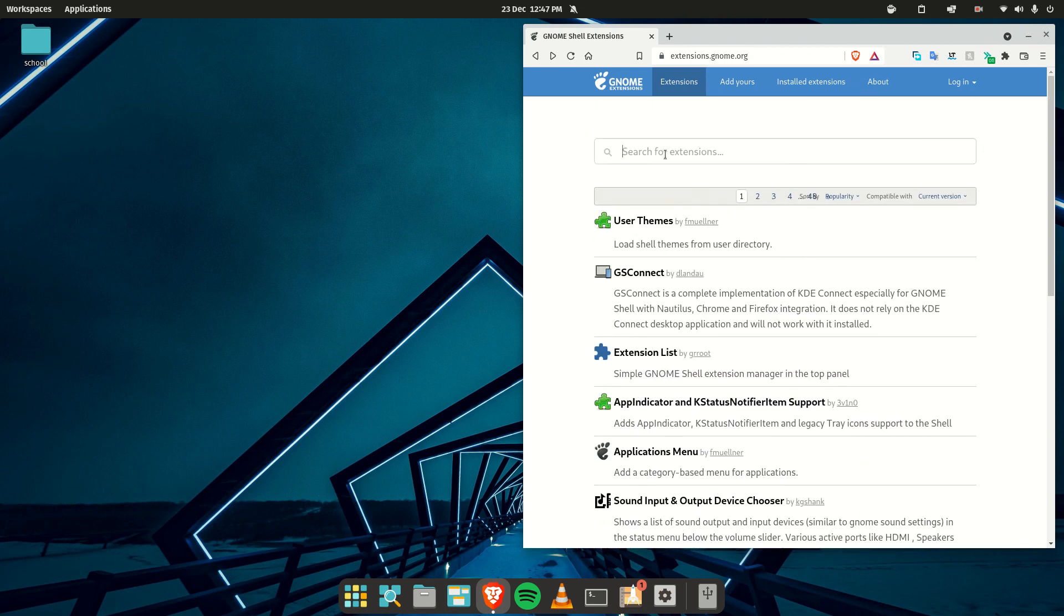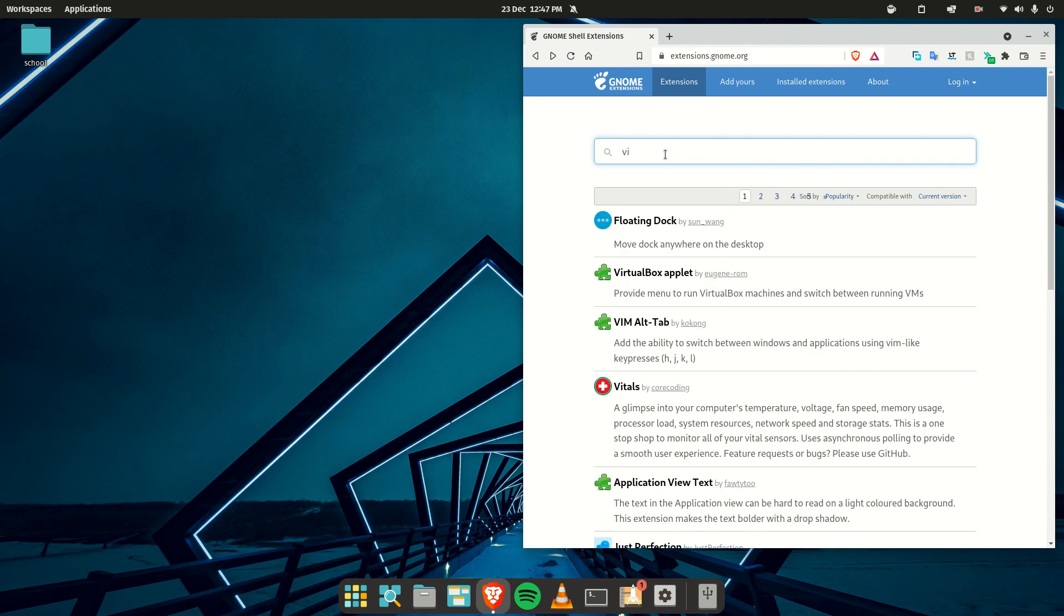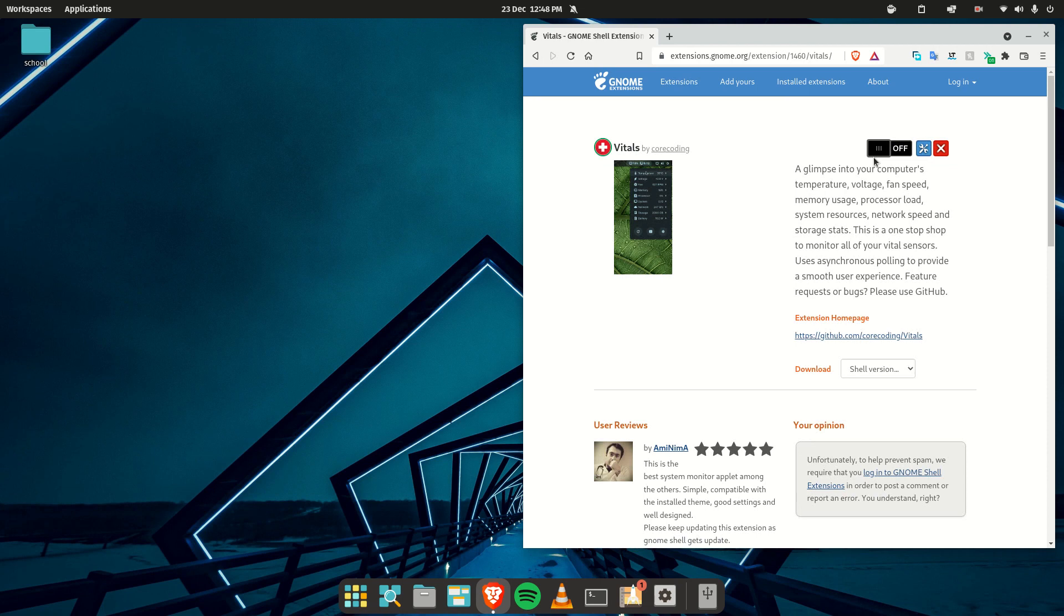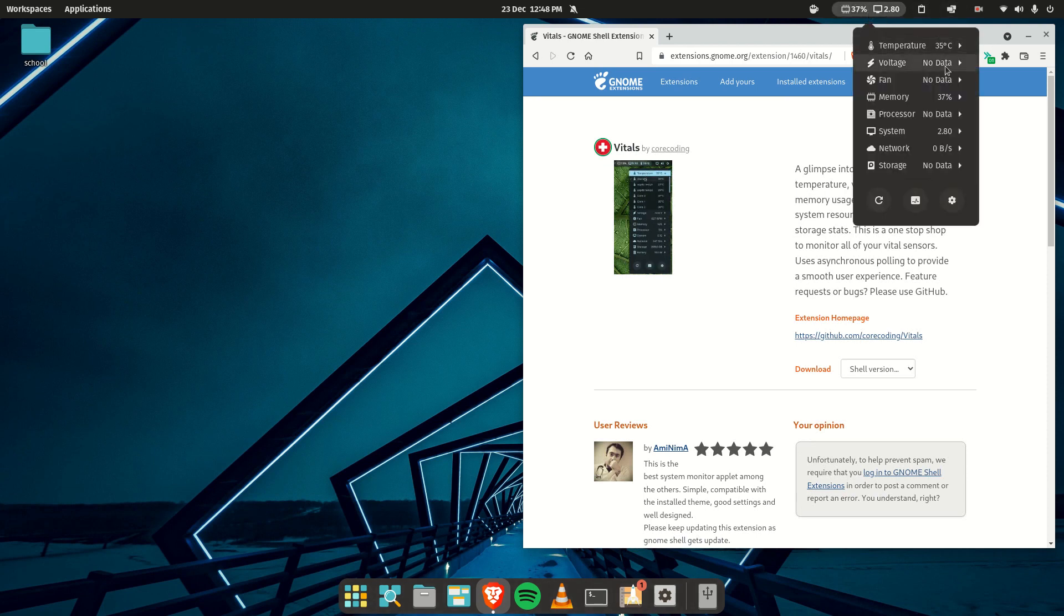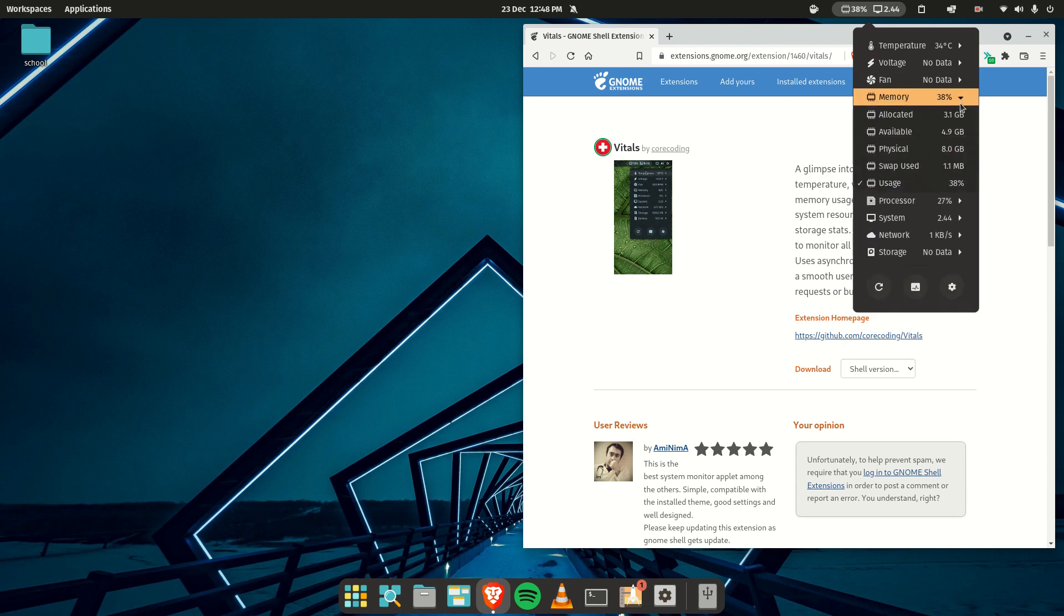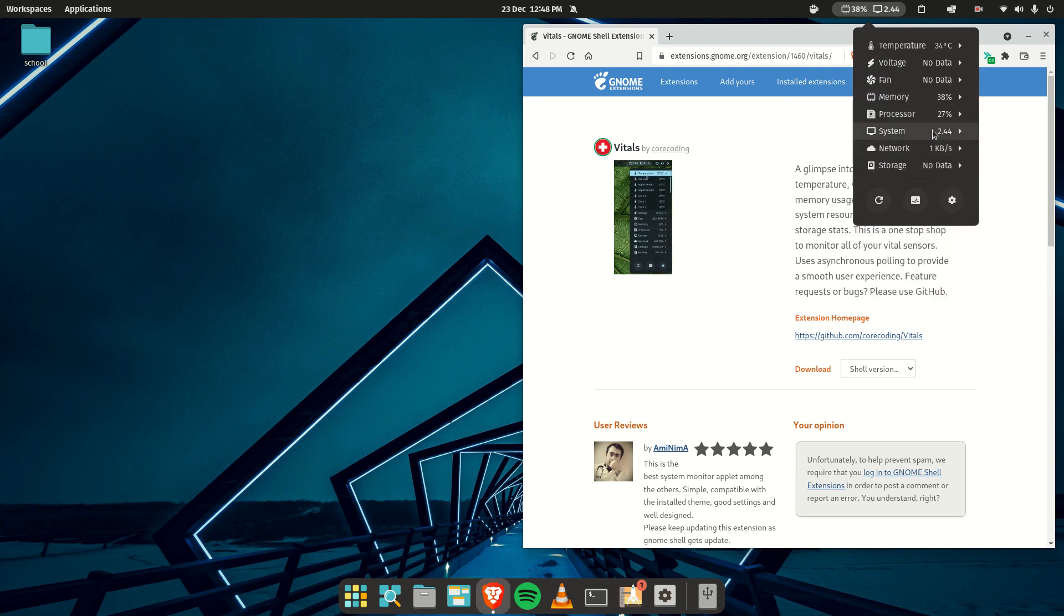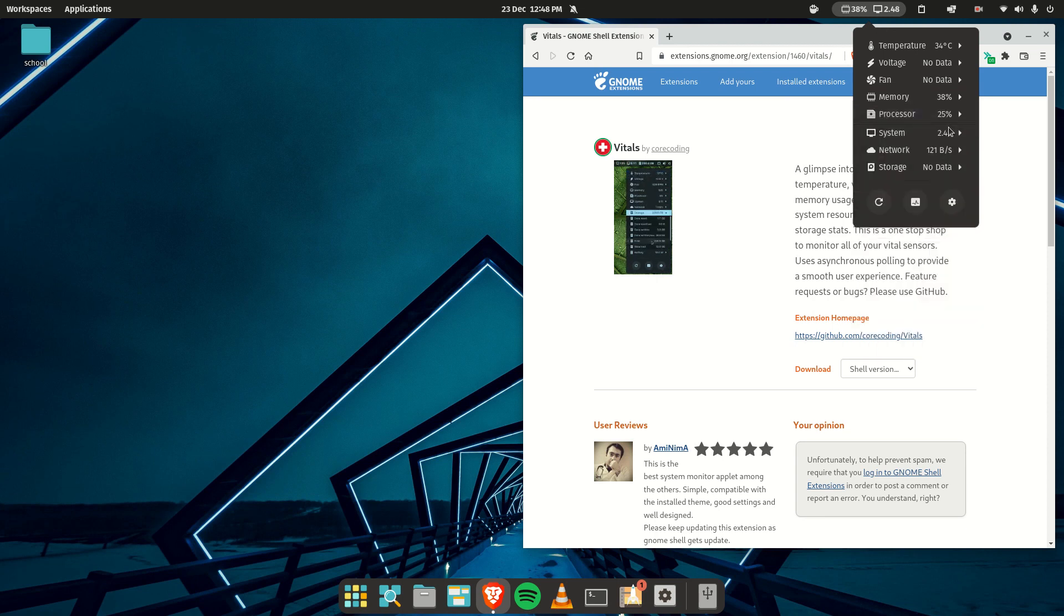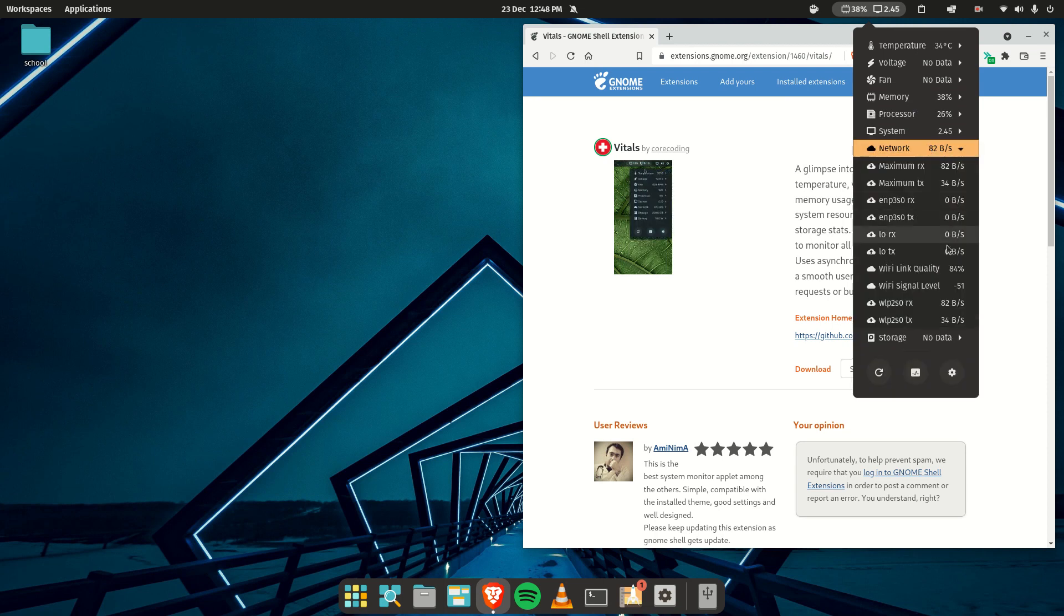The other one I've started using quite recently is Vitals. This one is quite interesting because it shows you basic information about your system like the temperature, the voltage you're using, fan speed, memory usage, processor usage, core speeds, core percentages, and even the network. So yeah, it's pretty useful—it gives you some important information.